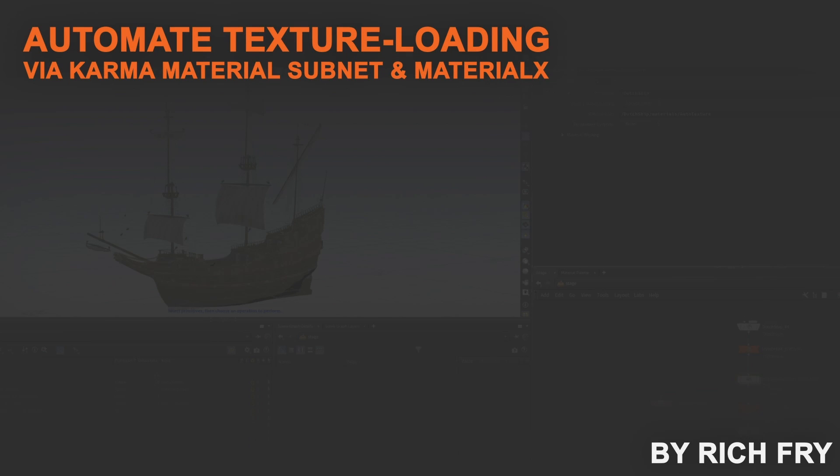Hi, I'm Rich Fry. I also go on the YouTube channel Hypershader, and today I'm going to be showing you how to use PrimVars to automate texture loading inside of Solaris Houdini.